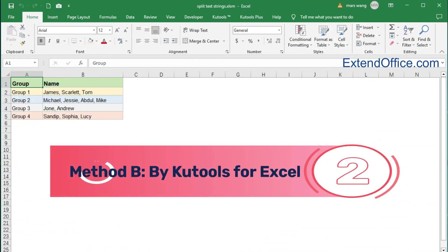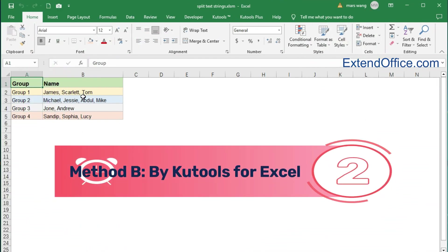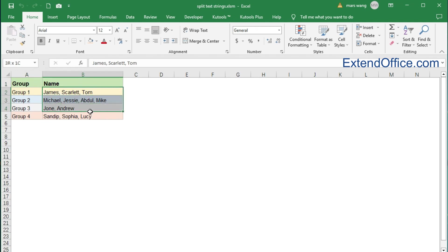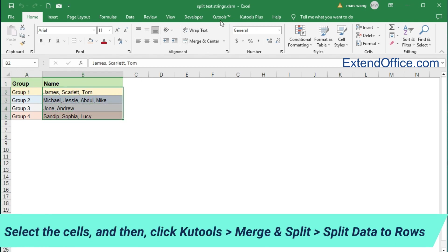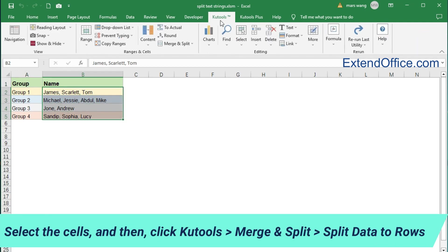Method B: by Kutools for Excel. Select the cells, and then click Kutools, then Merge & Split, then Split Data to Rows.